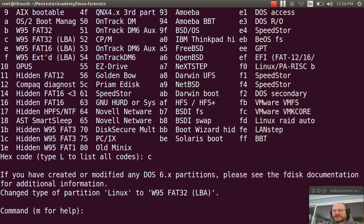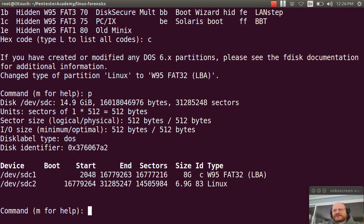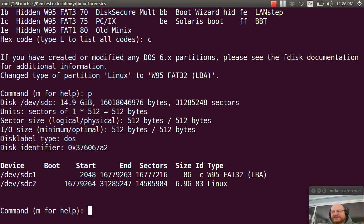Now if I reprint with P, you'll see that sure enough, now that partition is marked as being FAT32. And this is necessary in order for a couple of things to happen.